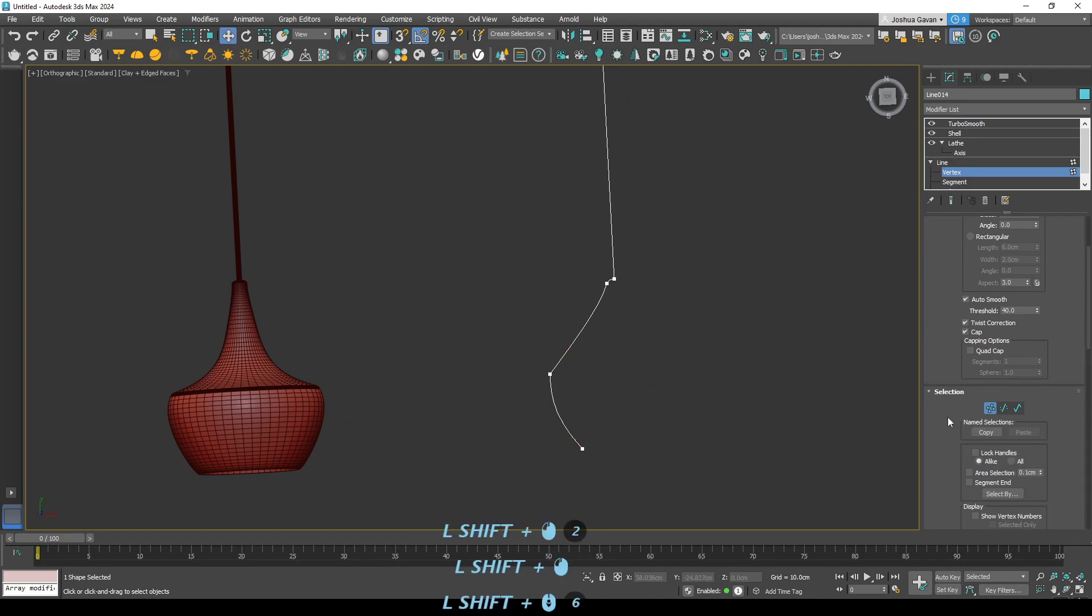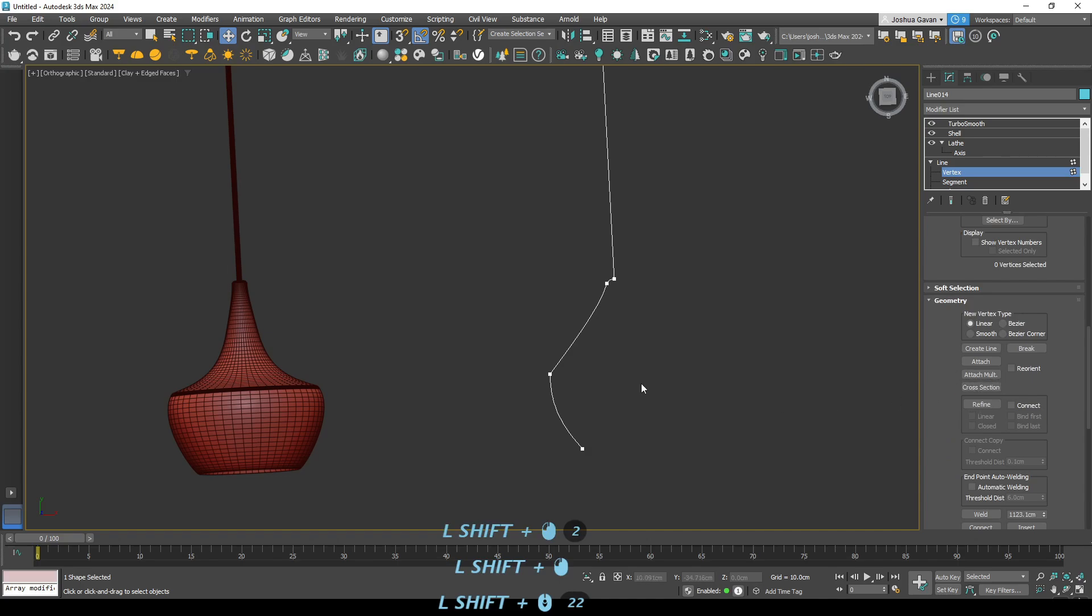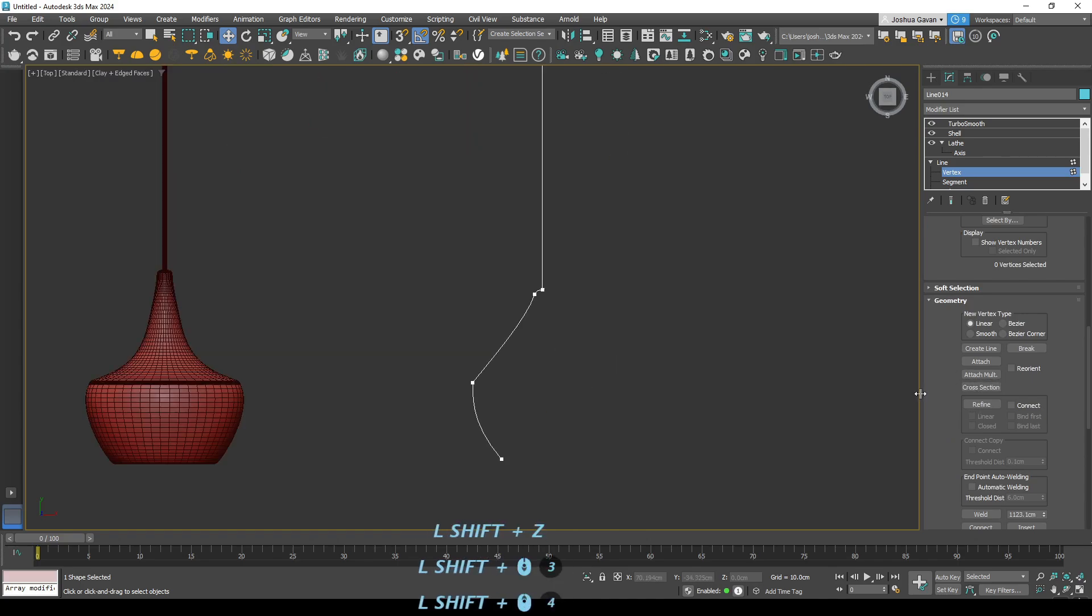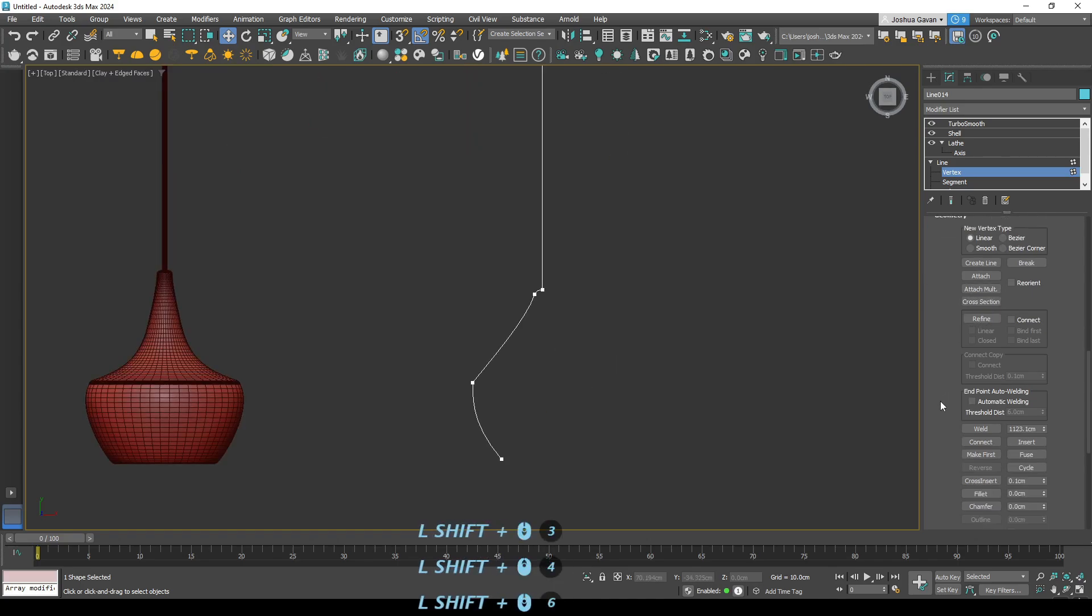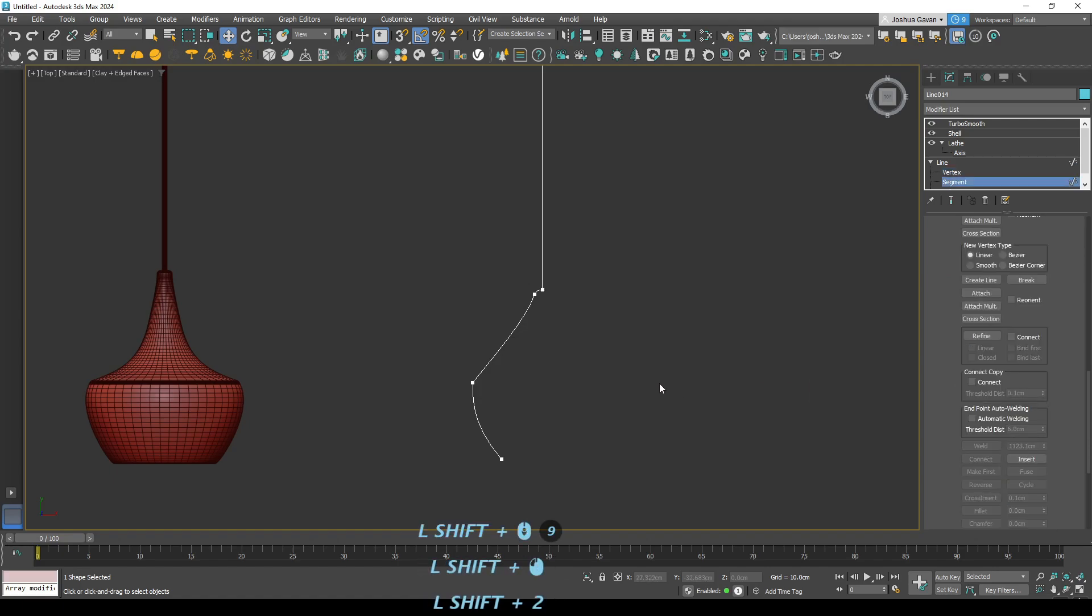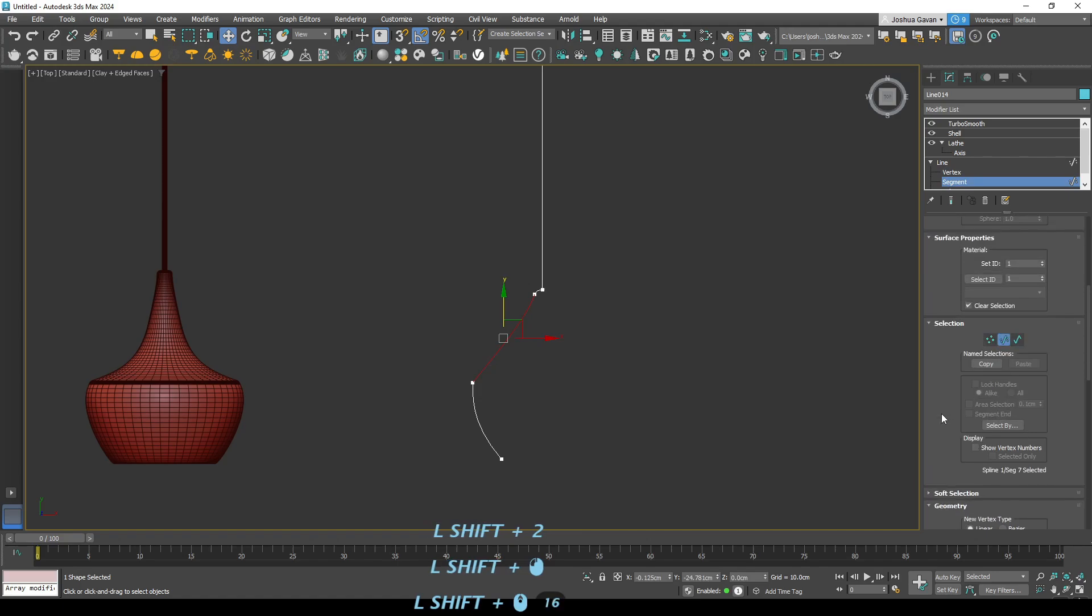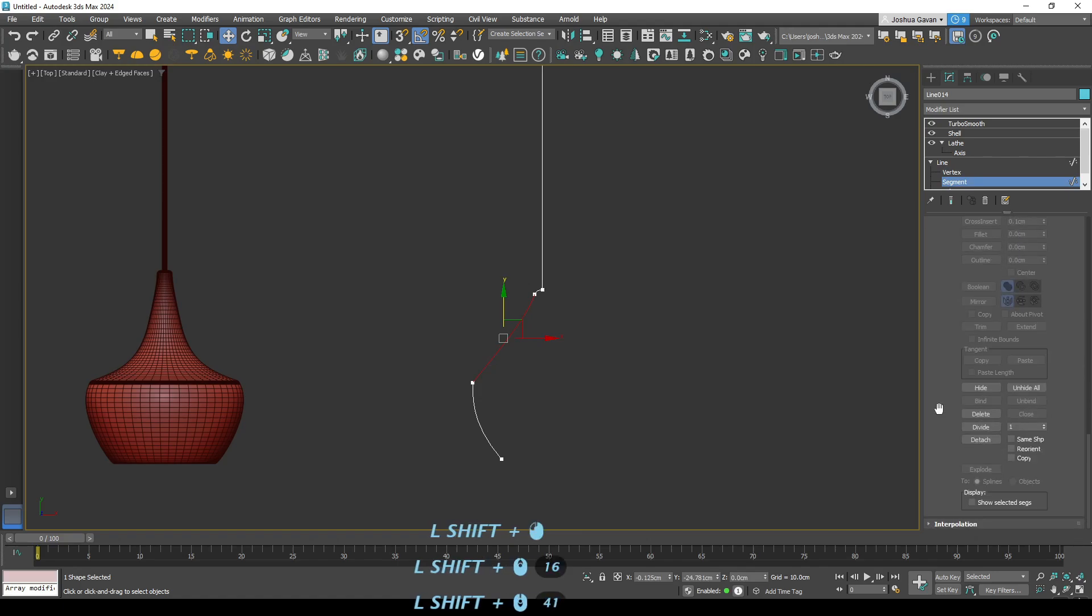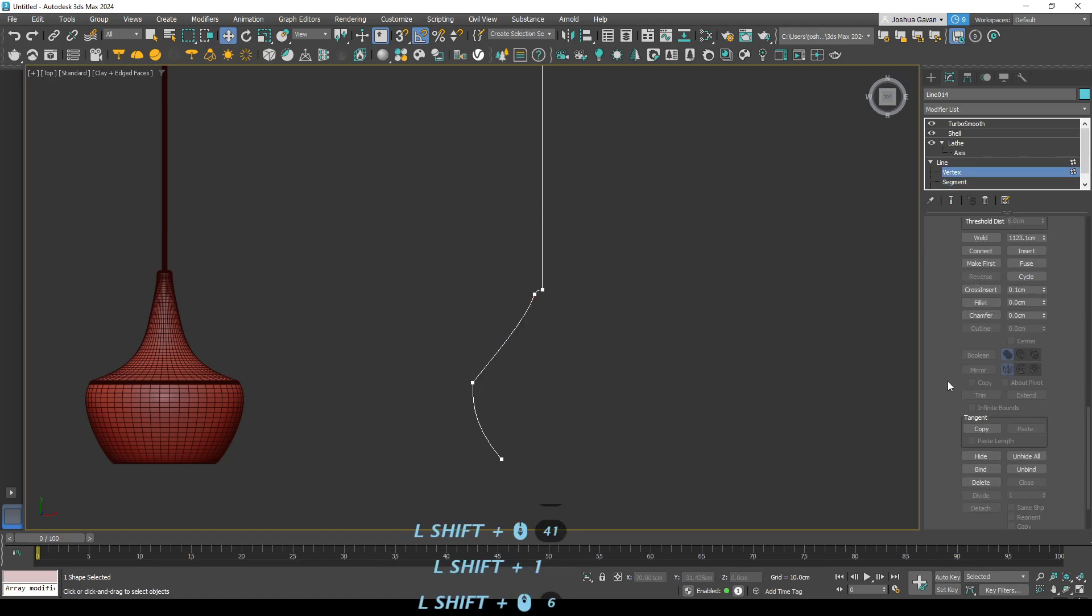Because we've made that edge a corner, we're going to have to add a new vertex. And you can do this quite easily with the refine command. Just when you've got the vertexes selected. Yep. So click on that. So press 2 on your keyboard, click on that line and then click refine.